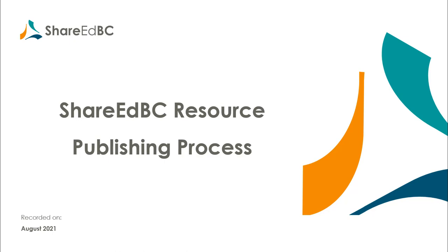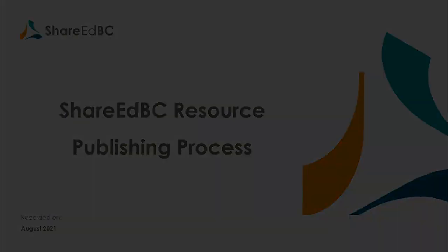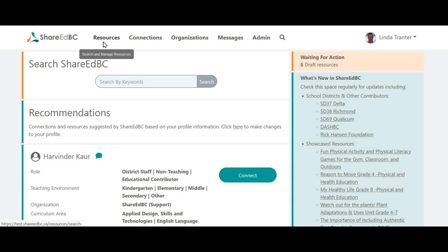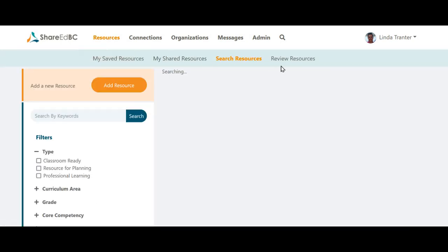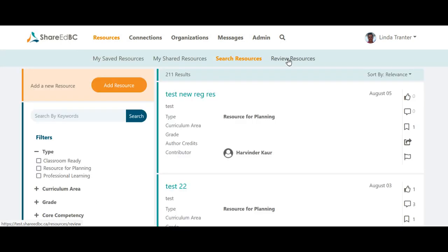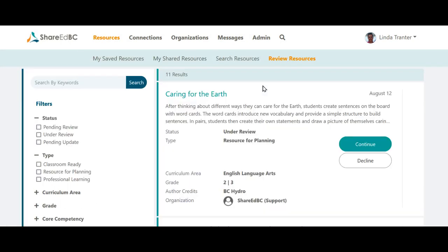Let's get started to show you how this works. To get to your resource queue from the homepage, click on Resources and then Review Resources.